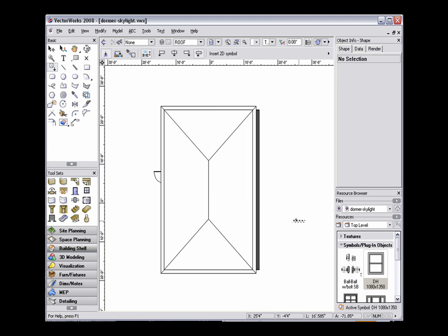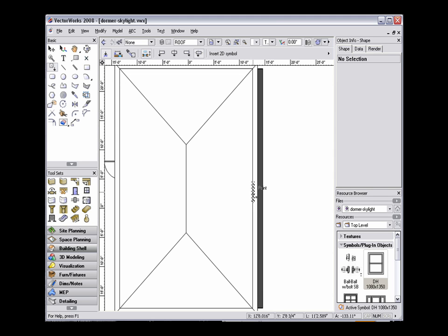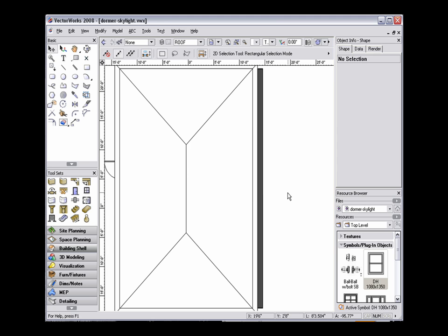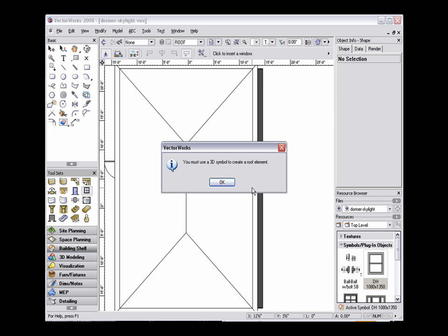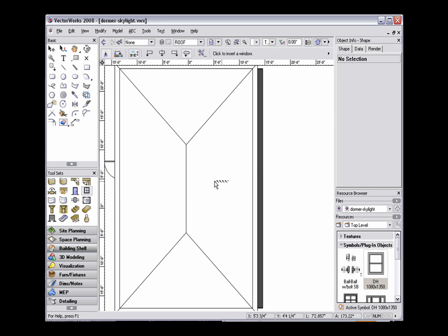To insert an existing window, simply double-click the symbol in the resource browser to activate the insertion tool. Or if you've used the window tool to set up a window with certain parameters you'd like to use, be aware that plug-in objects cannot be inserted into the roof object, so you will need to create a symbol.